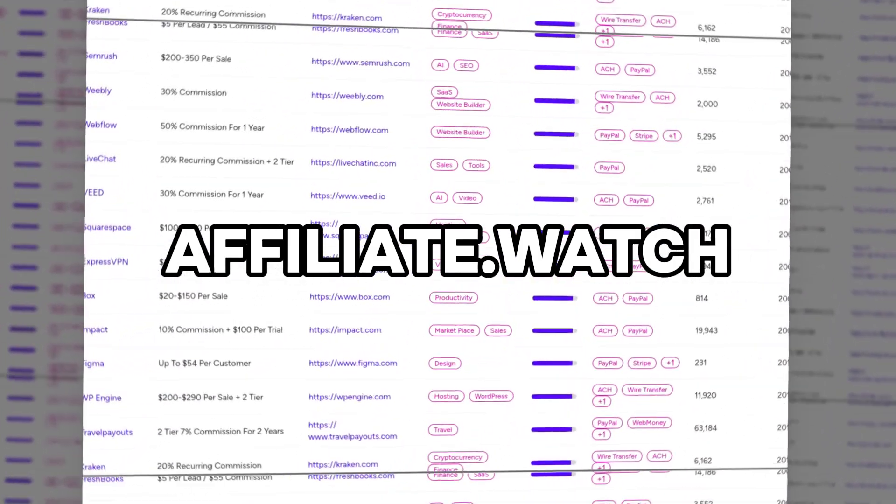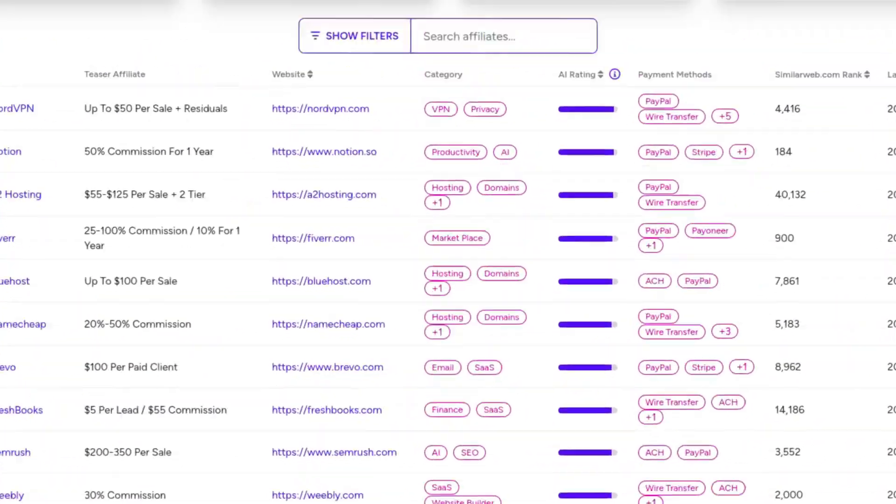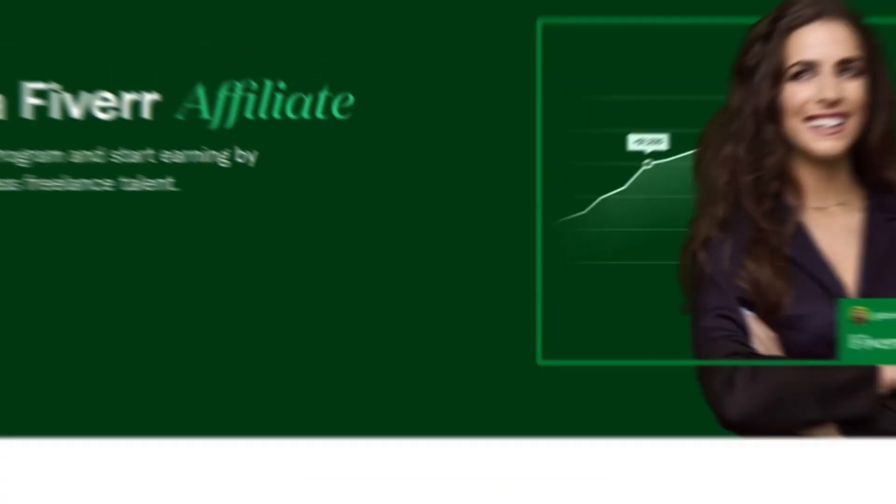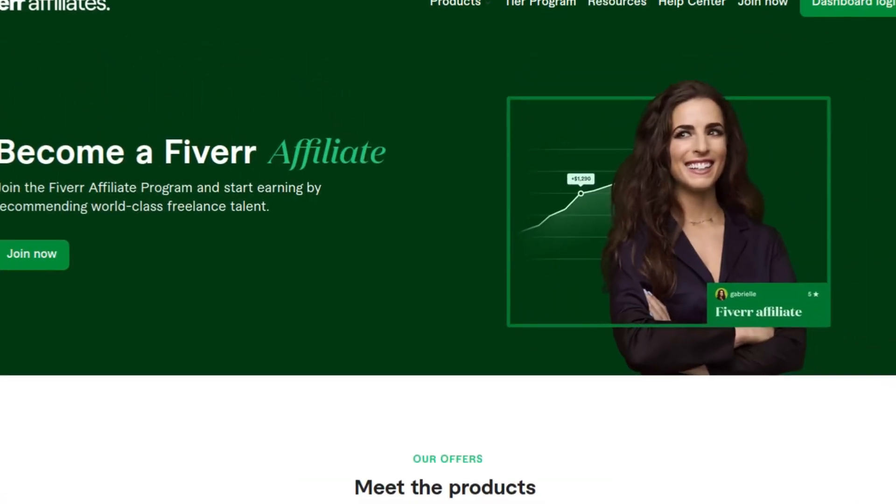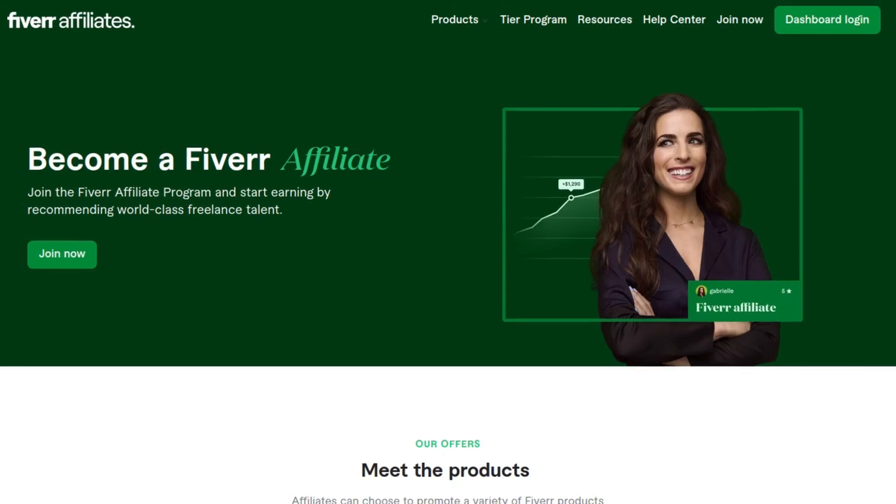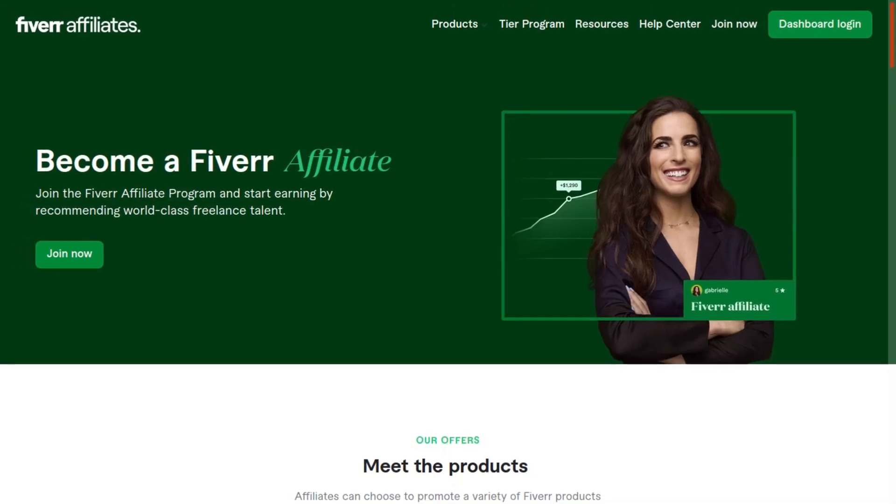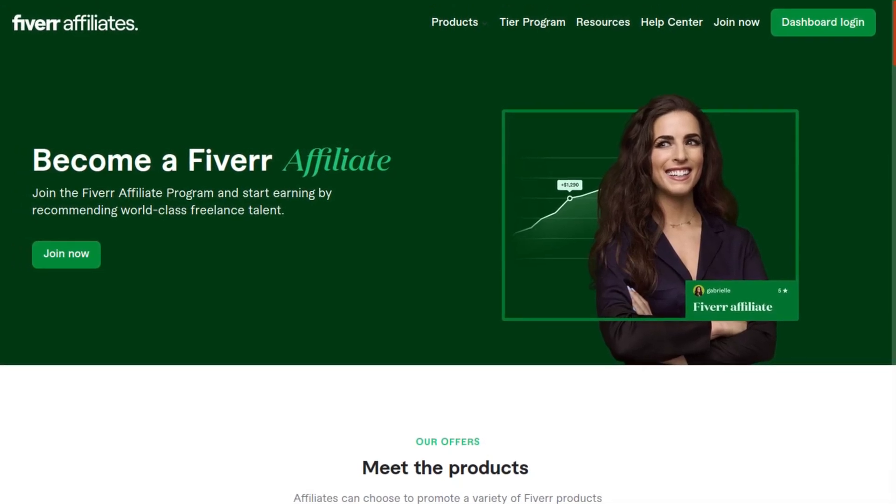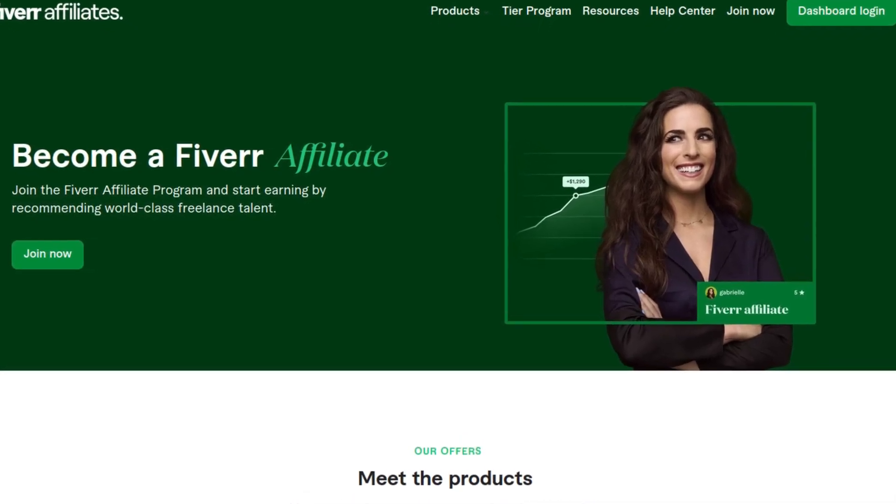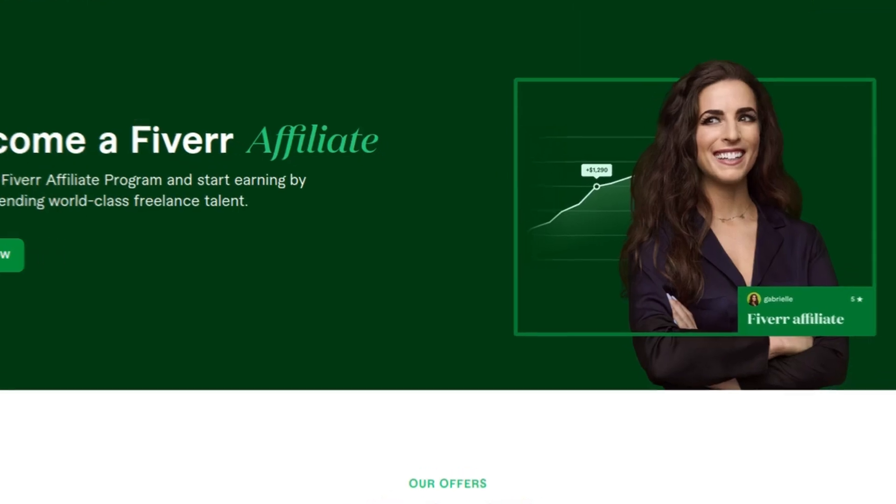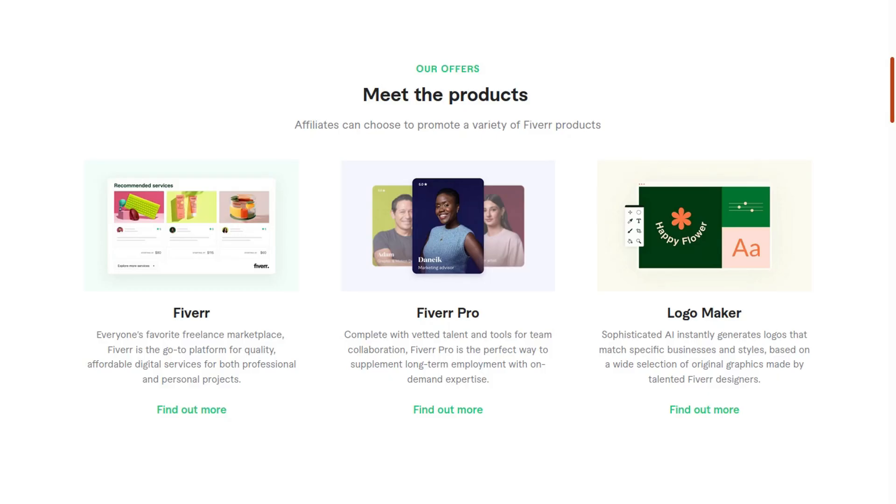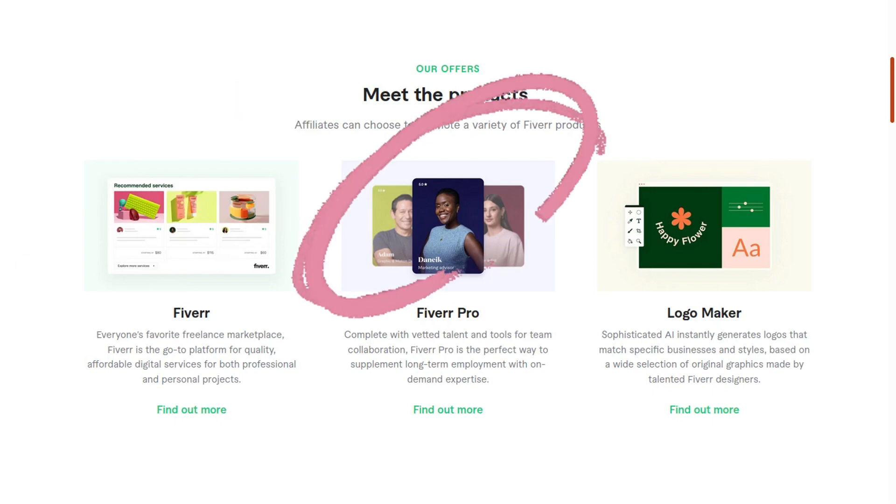Becoming a Fiverr affiliate is super easy and anyone can sign up, get approved automatically, and get started today. Fiverr has three different products affiliates can promote: Fiverr, Fiverr Pro, and Fiverr's new AI logo maker.